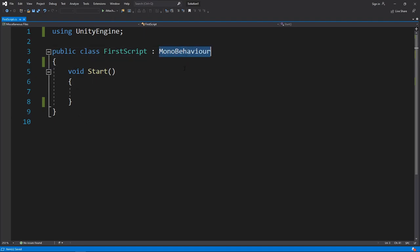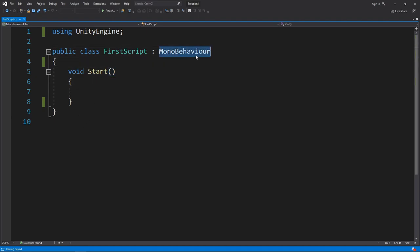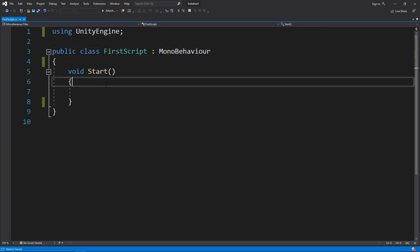You'll notice that MonoBehaviour's color hasn't changed. The color of this should match up with the 'first script' color. For it not to have changed means that things are not compiling correctly - that Unity and Visual Studio are not communicating very well. This happens quite often. It's quite a buggy relationship.